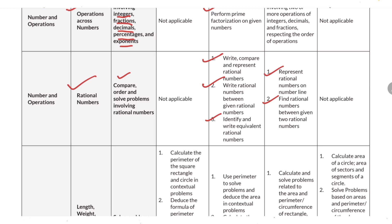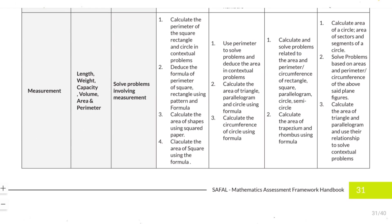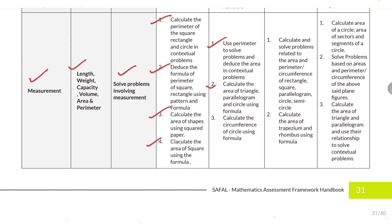Next is the measurement topic. First is length, weight, capacity, volume, area, and perimeter. You need to solve problems involving measurement: calculate the perimeter of a square and rectangle, deduce the formula for perimeter of square and rectangle, calculate the area of shapes using square paper, calculate the area of a square using formula, use perimeter, calculate the area of triangle, parallelogram, and circle, calculate the circumference of a circle, and solve problems related to area and perimeter of square, rectangle, parallelogram, circle, semicircle, trapezium, and rhombus. Also calculate the area of a circle, area of sector and segment, and the area of triangle and parallelogram.